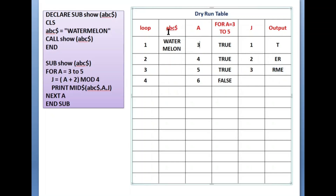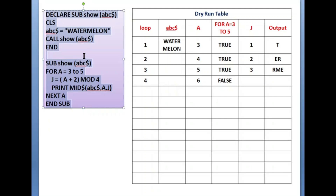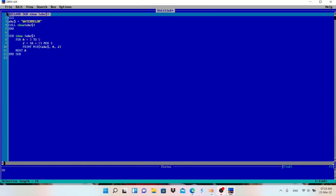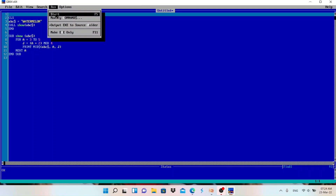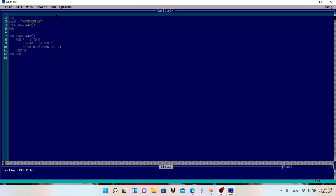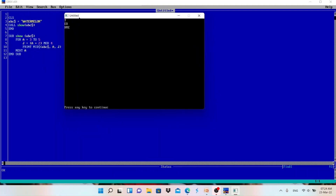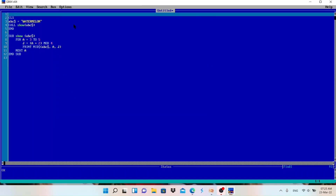One more important point to remember: if we remove the DECLARE statement, the program will still run. I'll show you by copying the program and pasting it into QBasic. You can see the output is 't er rme' — the same as we got manually. So if a question is asked whether removing the DECLARE statement will stop execution, the answer is no — it will still execute correctly. But it is best practice to write the DECLARE statement when writing a program.